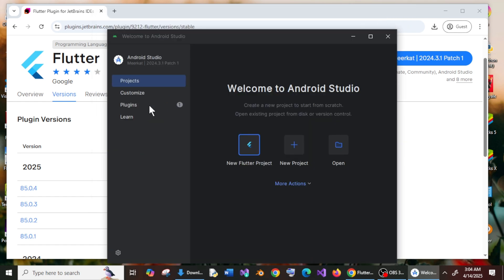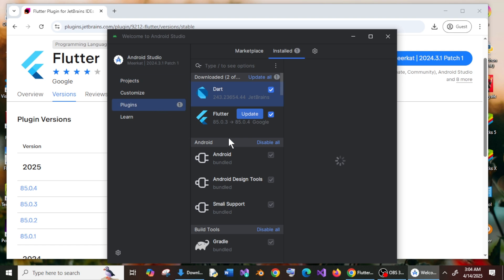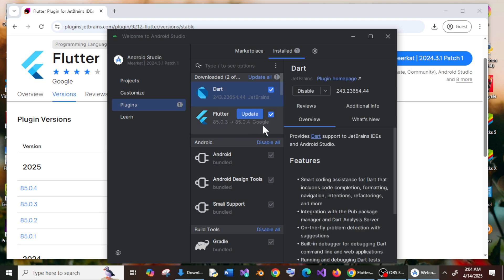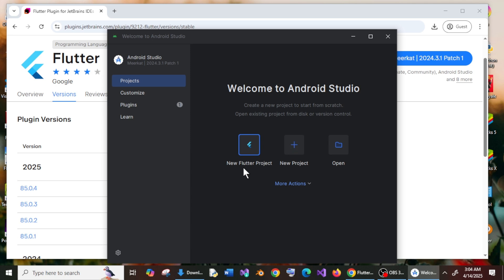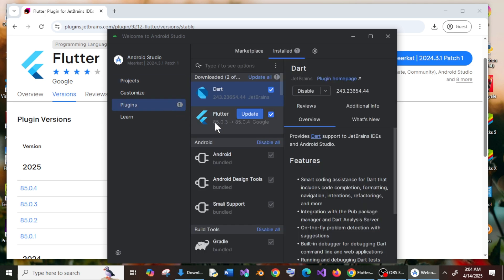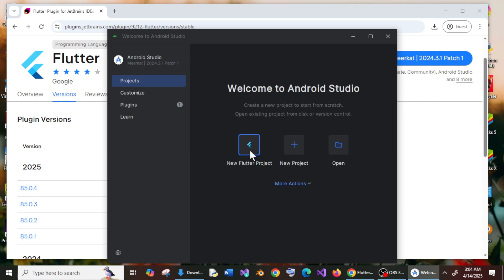And now if I go to plugins here, it will show you update. And my recommendation is, if you select update, you will be getting the same problem again because we had the latest version already and it wasn't showing here new Flutter project. So just leave this with 85.0.3 and you can just continue working. All right, so that's it.